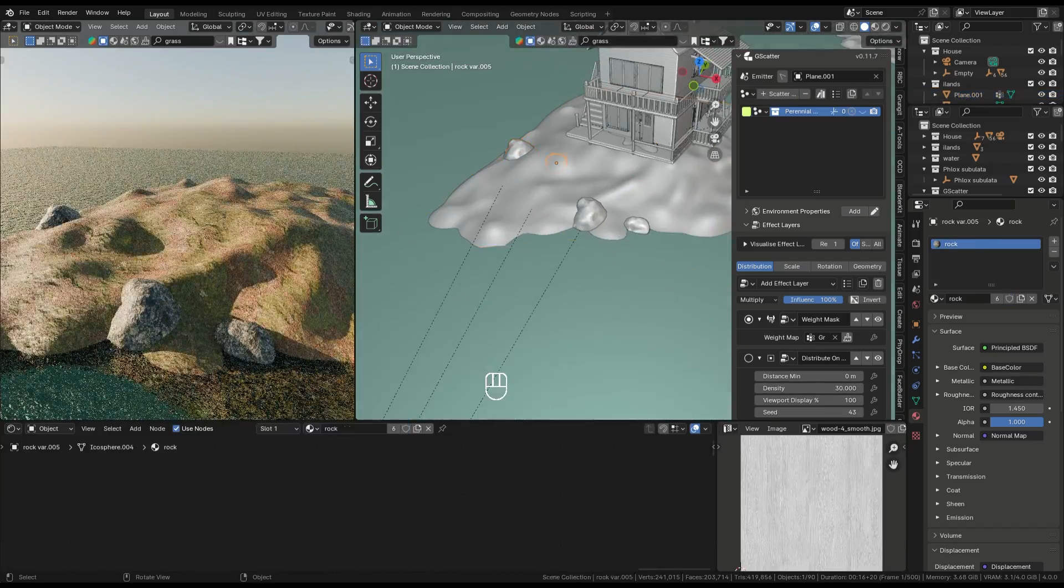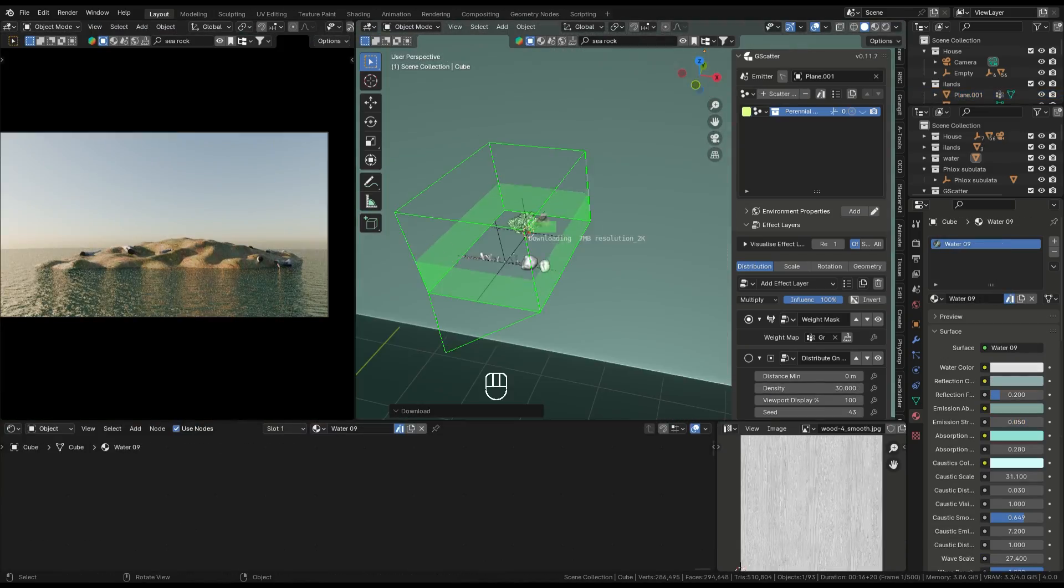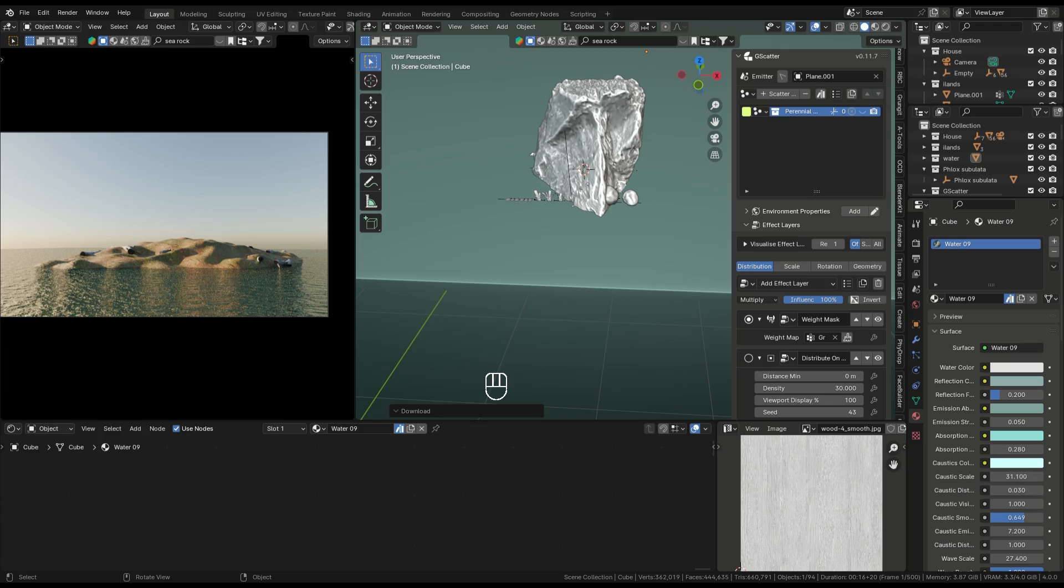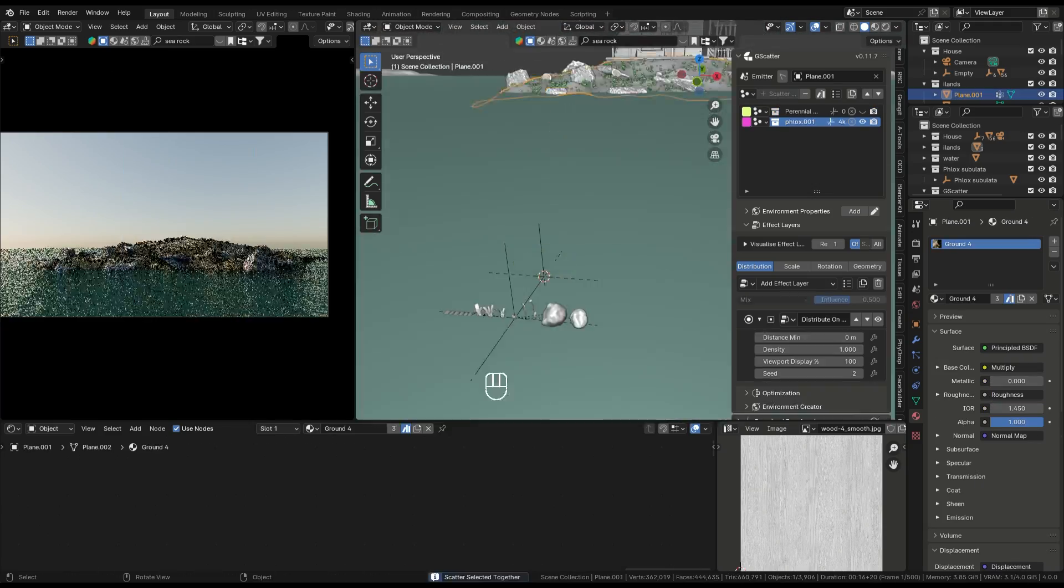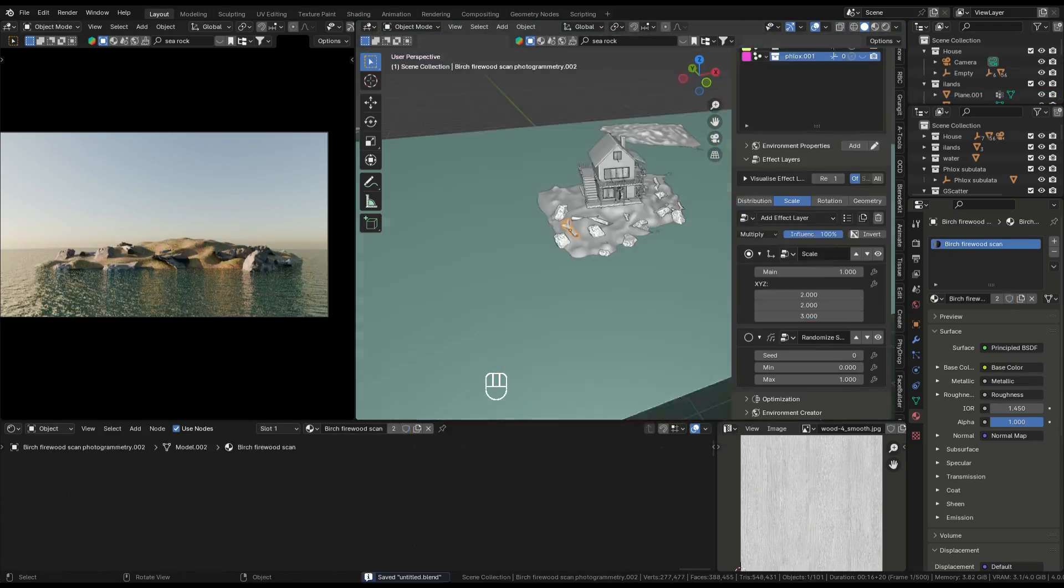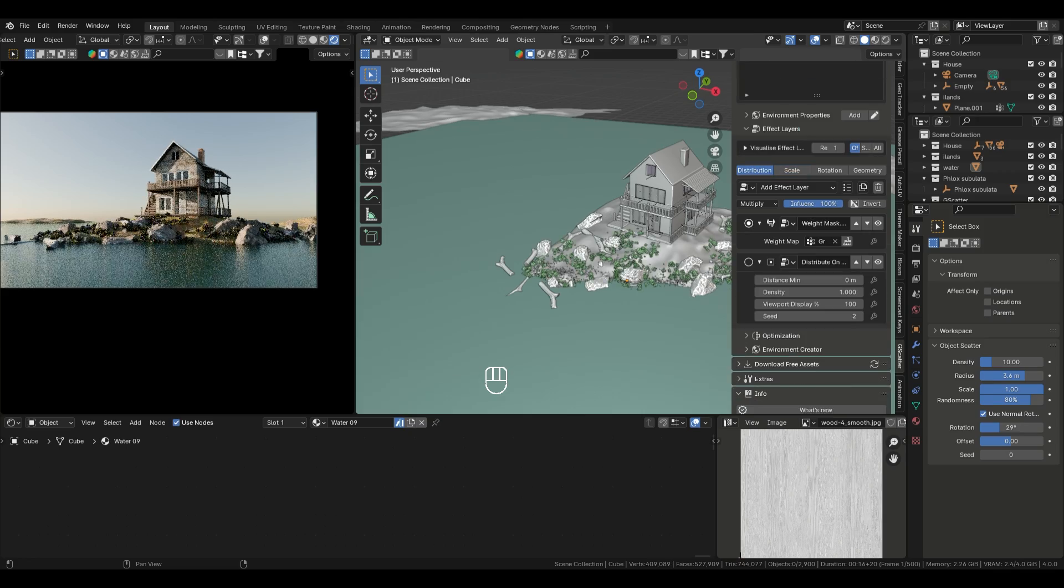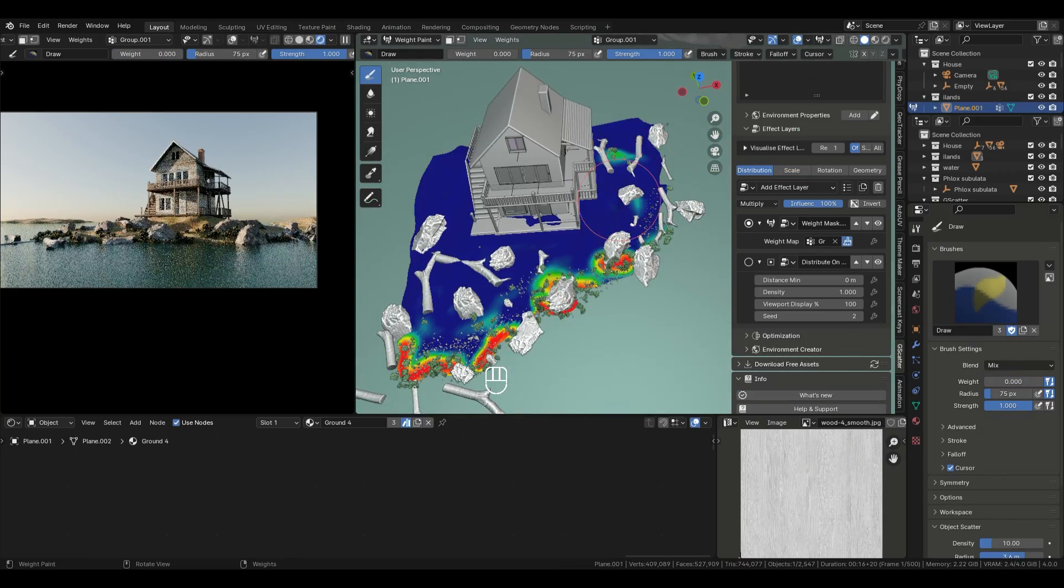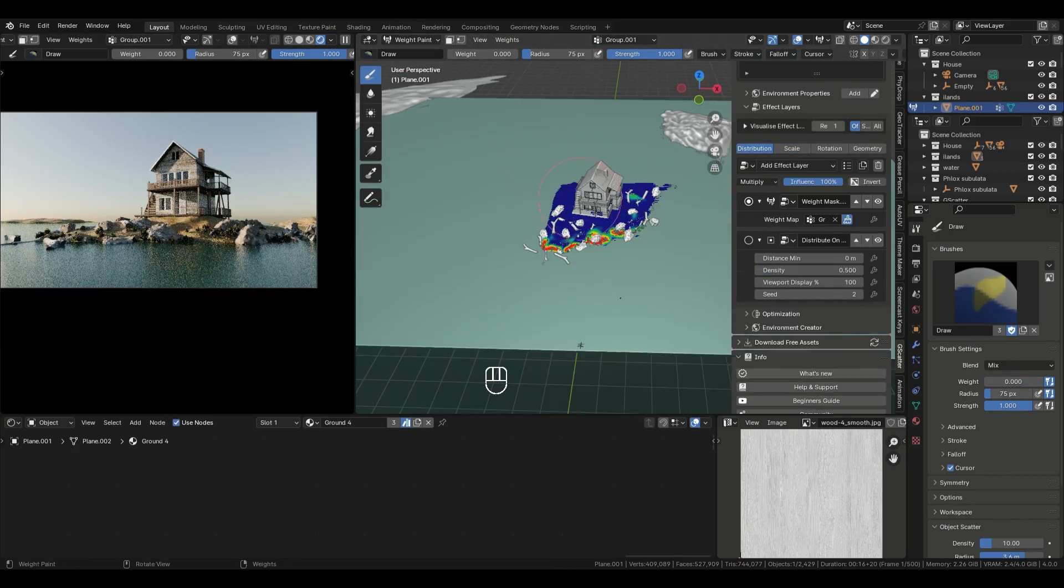After that, we'll add rocks and other objects. Place a rock on the plane, then use the Scatter Objects feature to duplicate and spread it across the scene. You can customize the size and density to get the look you want. This technique adds a lot of depth and detail to your environment.